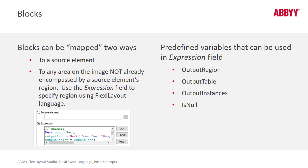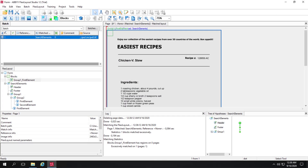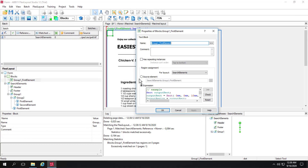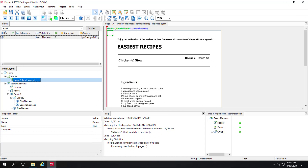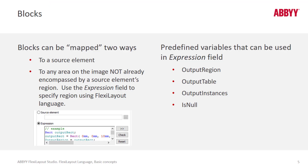Let's take a quick look at the default expression. Here we have a block called Group1FirstElements, and by default it will be set to a blank source element, or mapped as you're used to doing. But if we click on Expression, we're actually describing an output rectangle 10 millimeters by 10 millimeters. With that in place, you can see the block created in the upper left-hand corner of the form. For the block, we can use different predefined variables in the Expression field: OutputRegion, OutputTable, OutputInstances, or IsNull. IsNull is the condition if the element was not found.